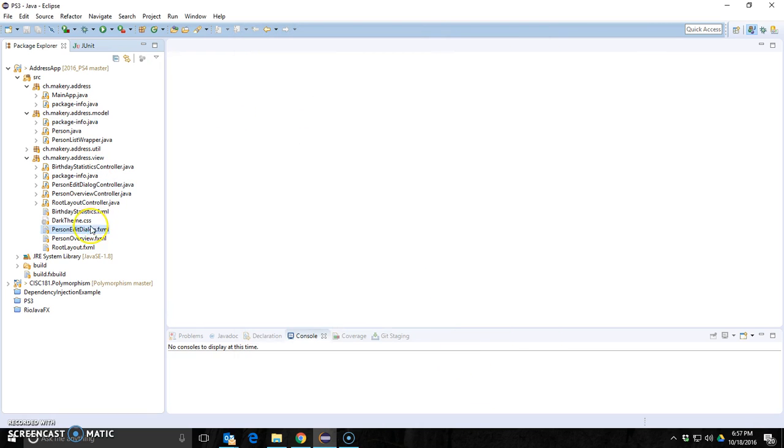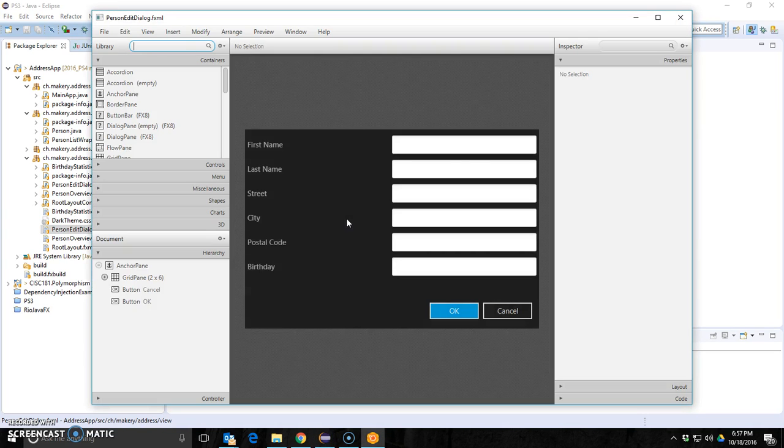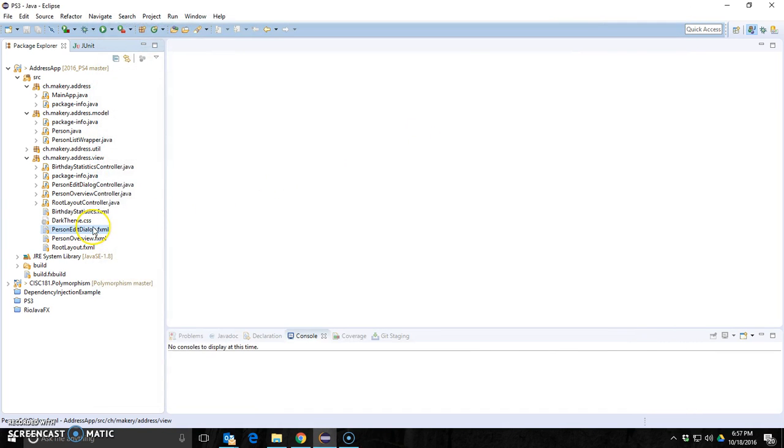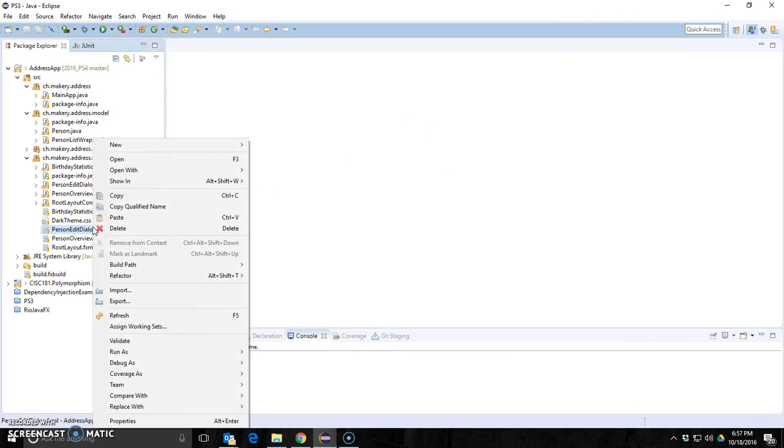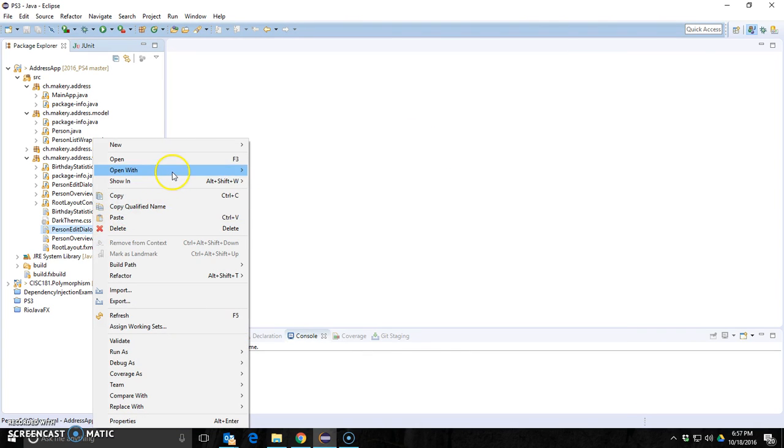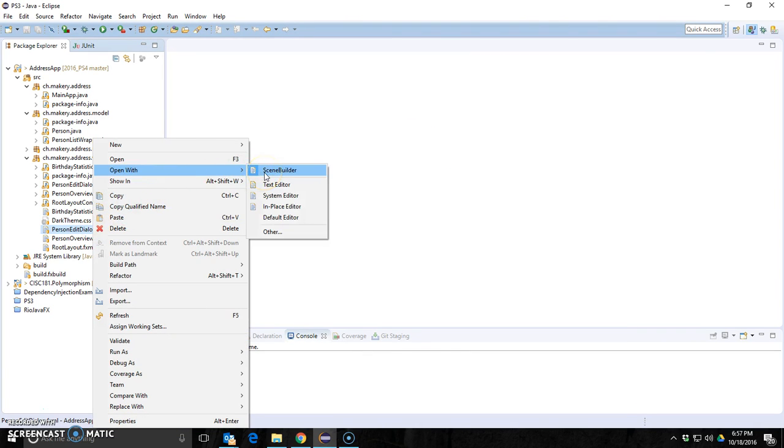Now when I double click it, it should open up in SceneBuilder. There you go. If I right click it now, I should see open with SceneBuilder as a choice.